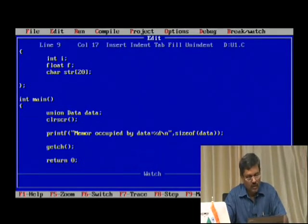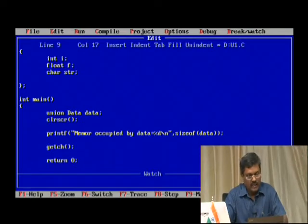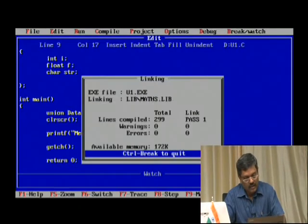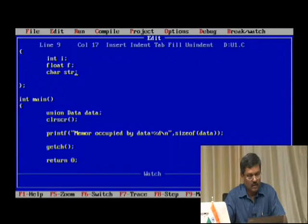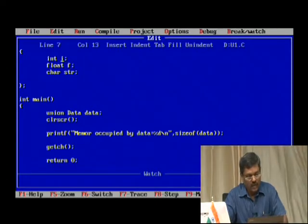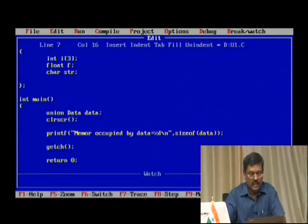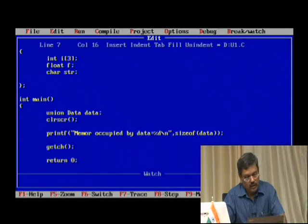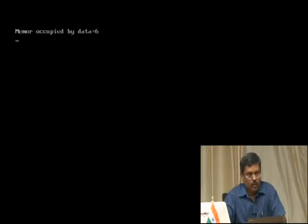If I remove the character string so that it is just a single character occupying 1 byte, then compile and run — you see memory occupied by data is 4. Now the maximum is the float data type. If I change the integer to an integer array of 3, that means 3 integer data types — 2 into 3 is 6. Compile and run: memory occupied by data is 6.